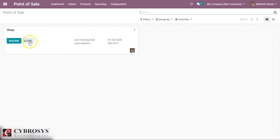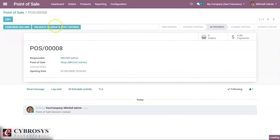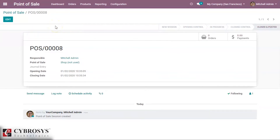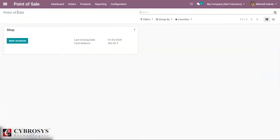We can also see the 'Validate and Close' button here, but since there is no order or payment, clicking it shows there are no journal entries to post. With no orders and payments, we close the session and can freshly start a new session.